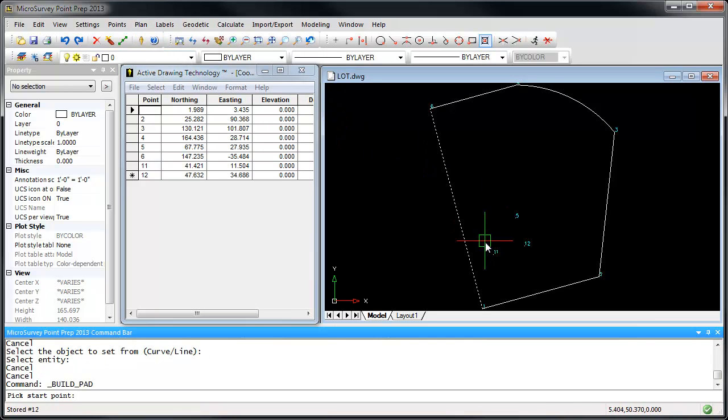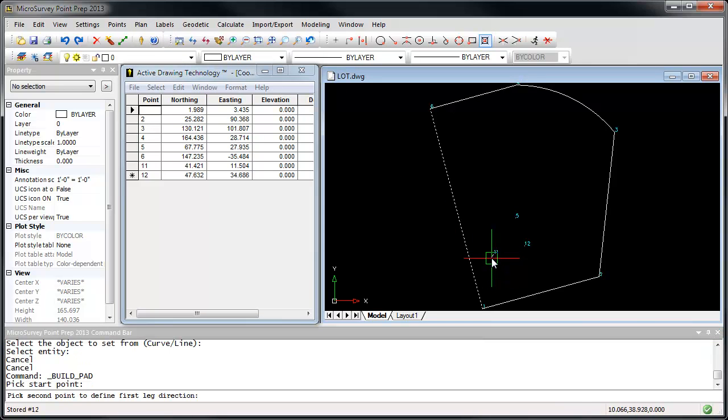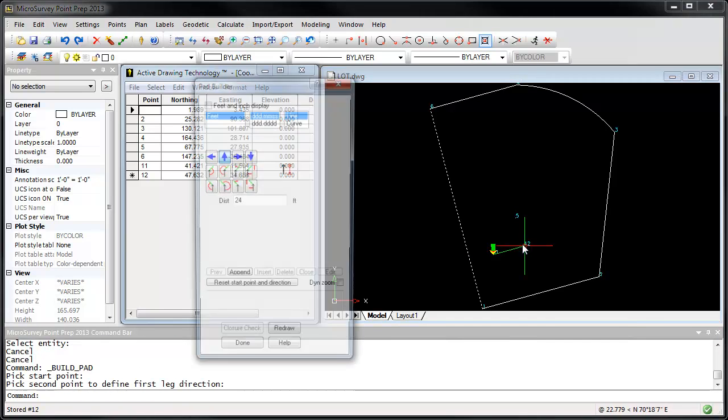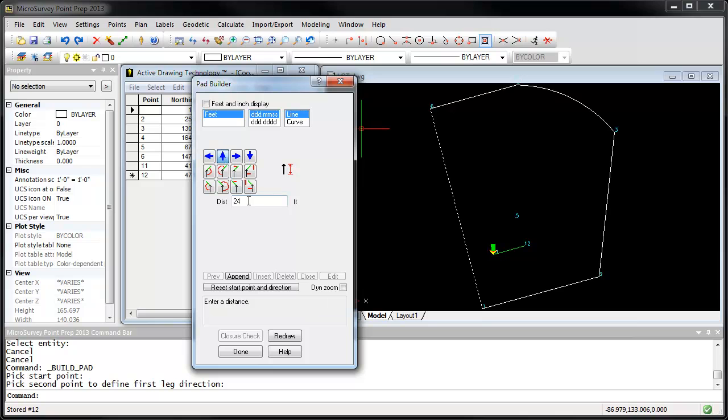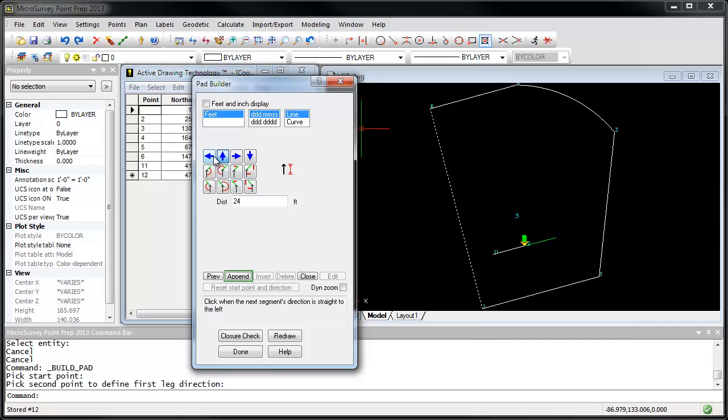I'm going to start by calculating from our point number 11, and I'm going to go in the direction towards our point number 12. I'm going to go along that line a distance of 24 feet, and then I'm going to turn to the left 90 degrees, using the blue buttons, for another distance of 24 feet.